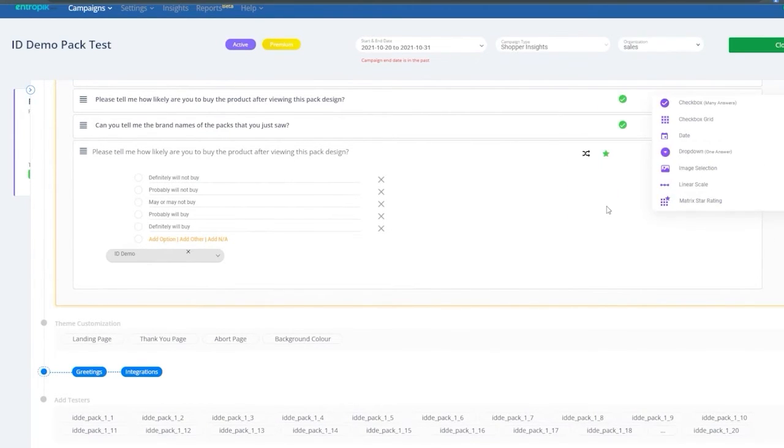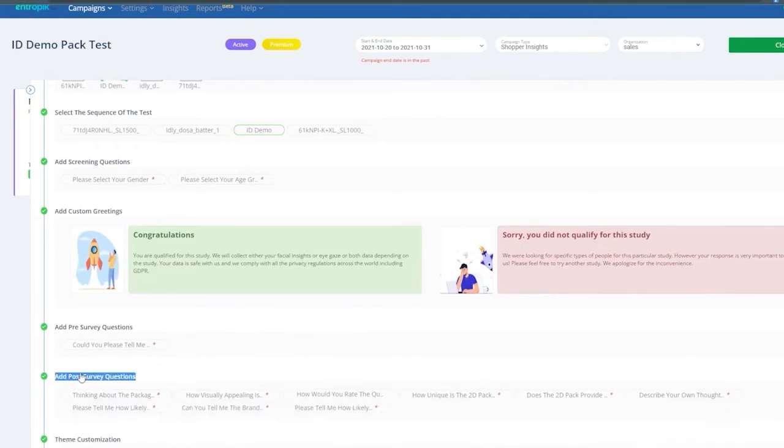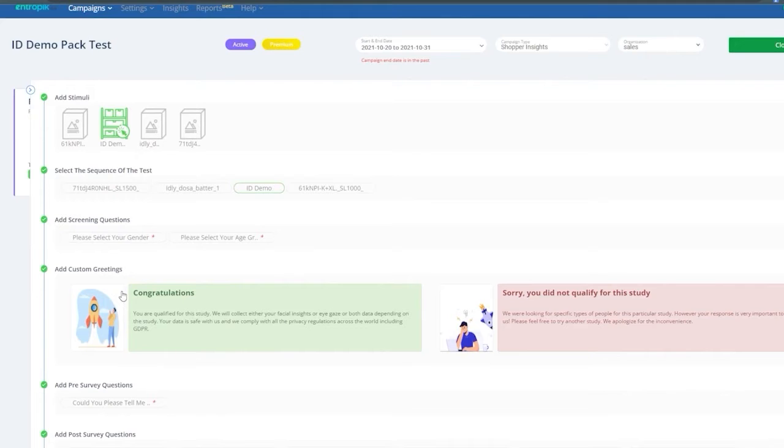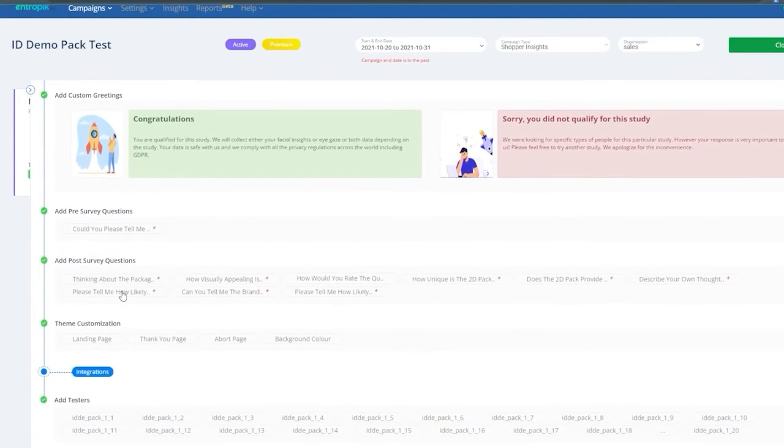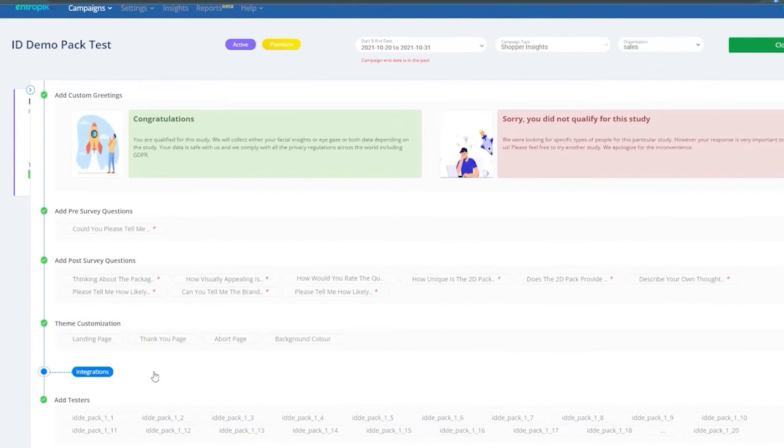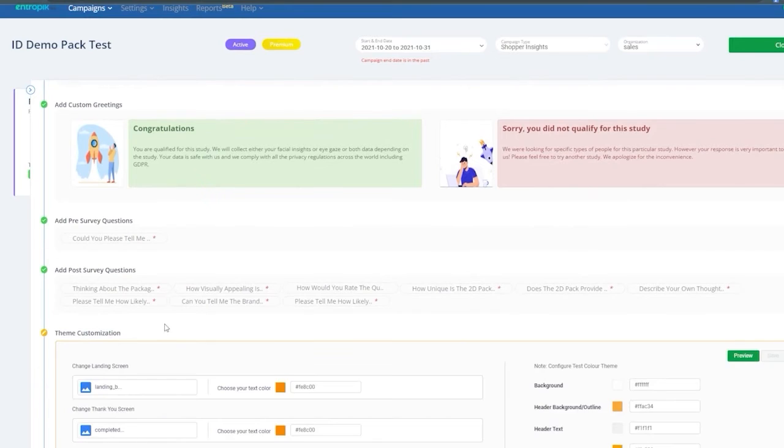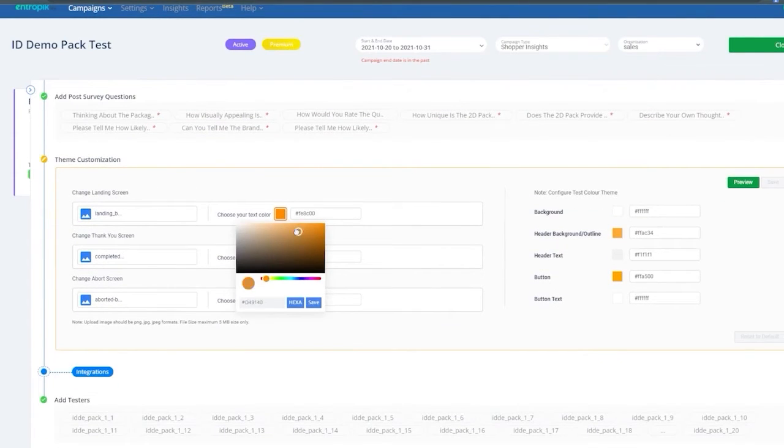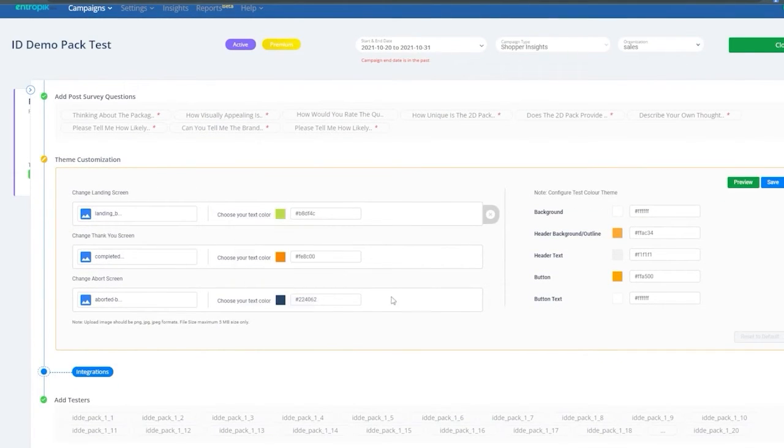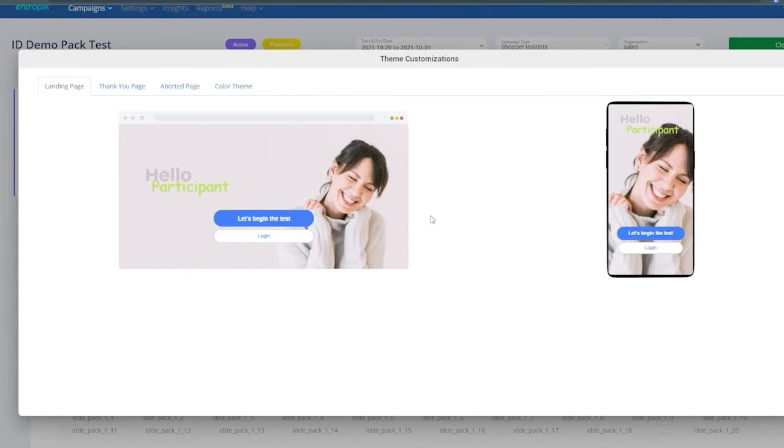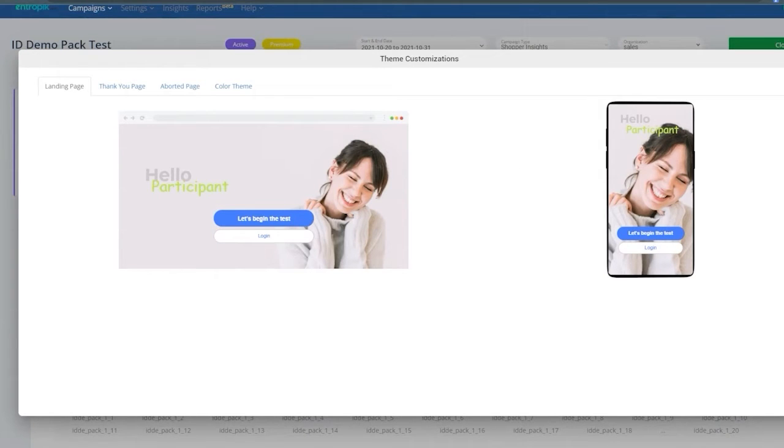You can also choose to display specific instructions or success or failure messages post-screening and customize these messages as well. Lastly, you can also customize the look and feel of the test review to align the landing page, thank you screens, and abort screens with your branding. You can also preview the customizations before saving them for the test. Once the customizations are complete, proceed to add questions for screening and survey.